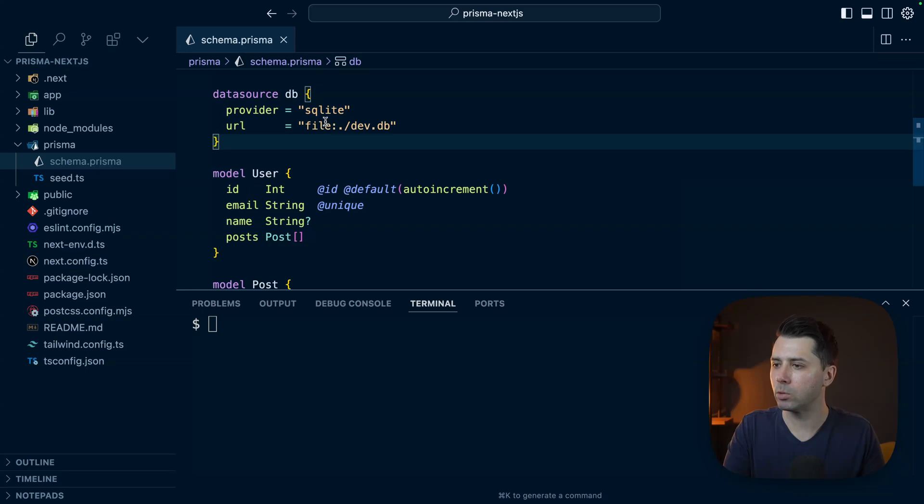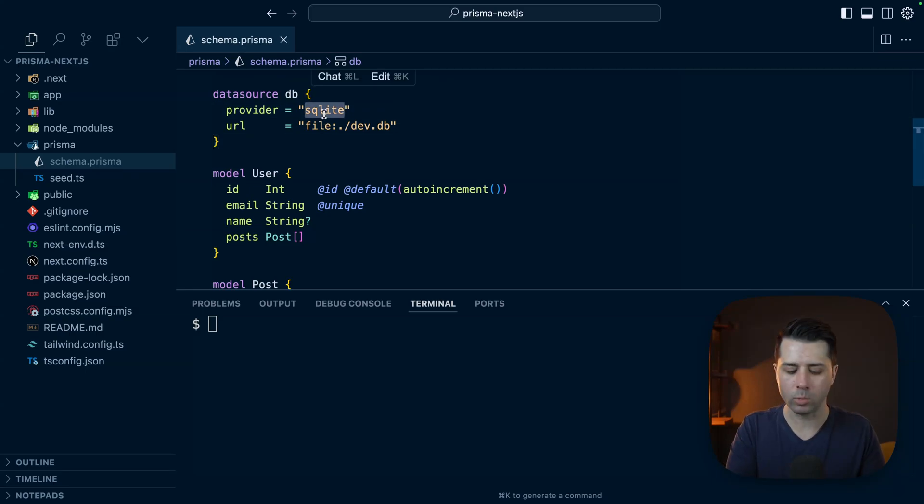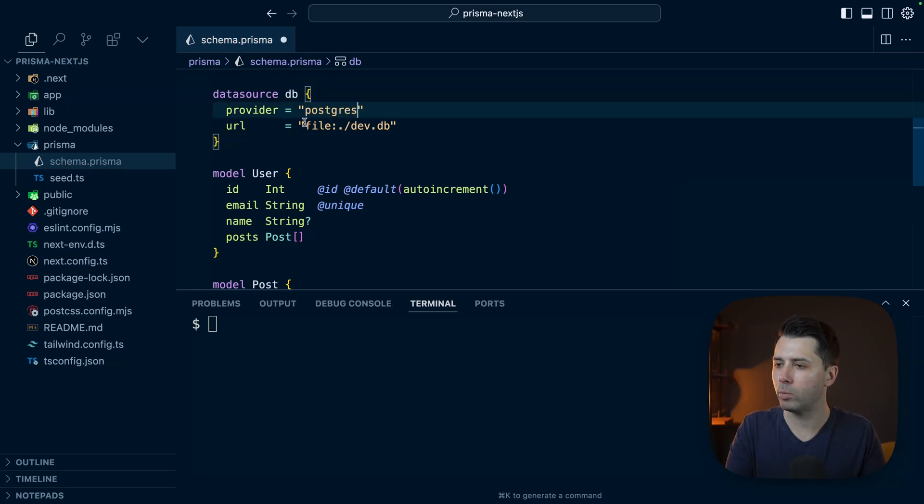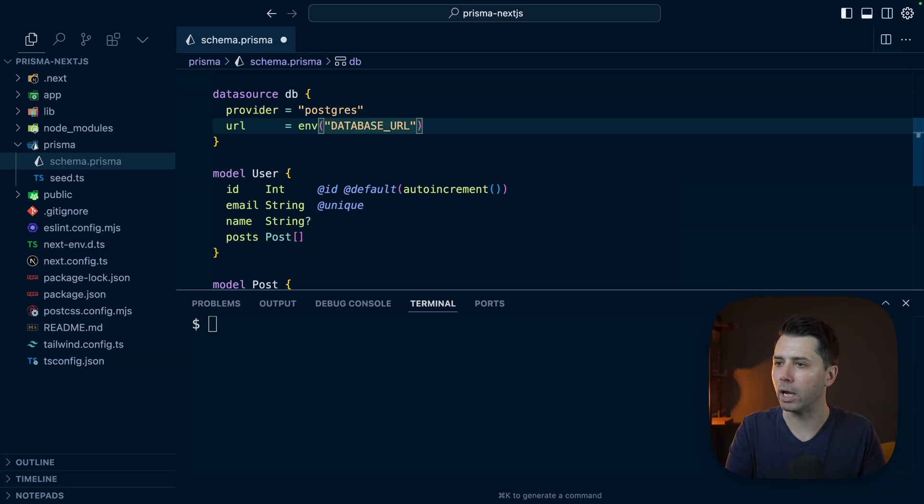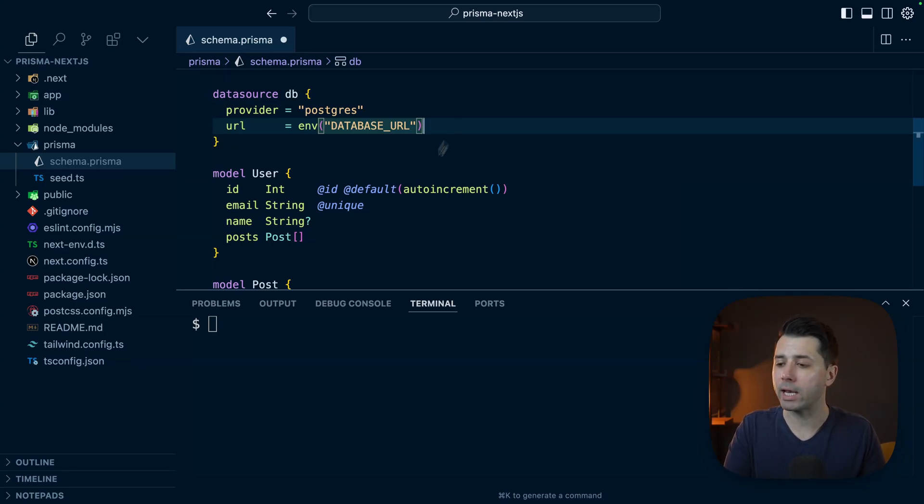Now we want to get a Prisma Postgres database put together to back this. Let's swap out SQLite here. We want Postgres and then env with database URL. That's going to be in our environment file. Why don't we create that environment file right now?